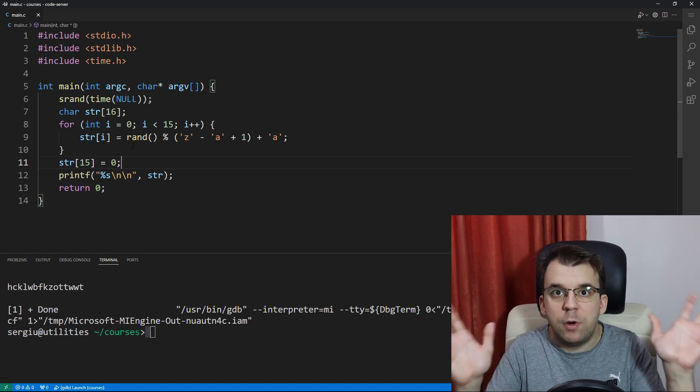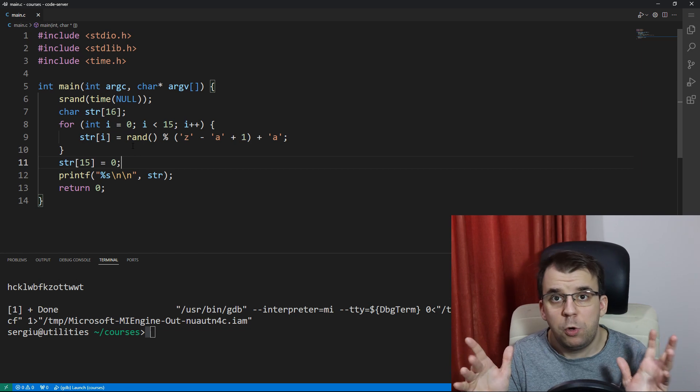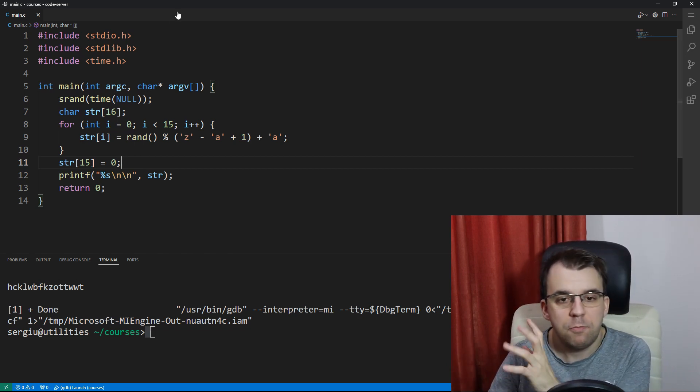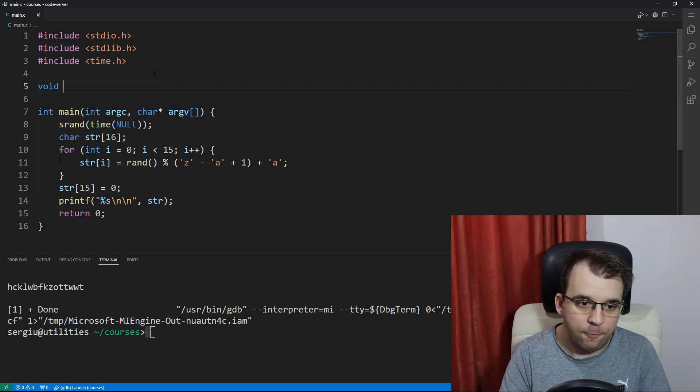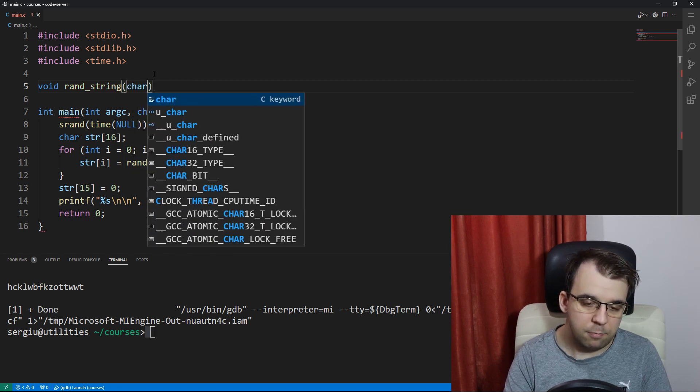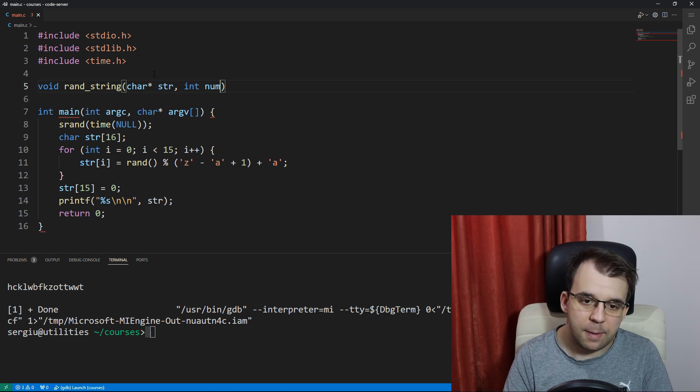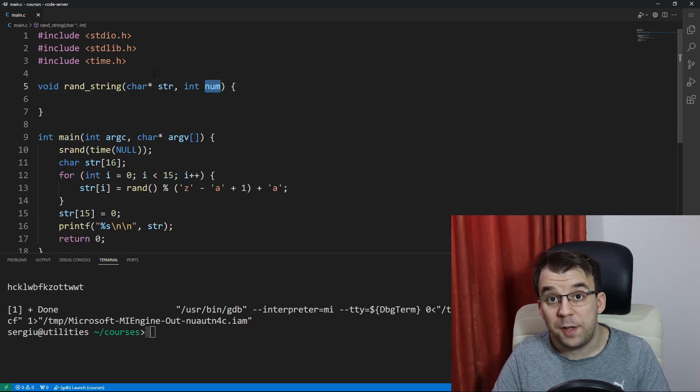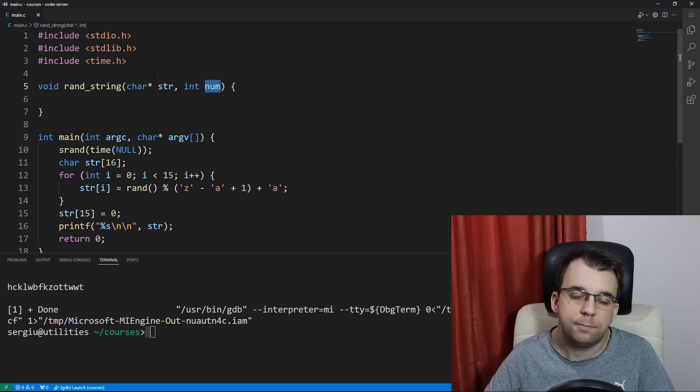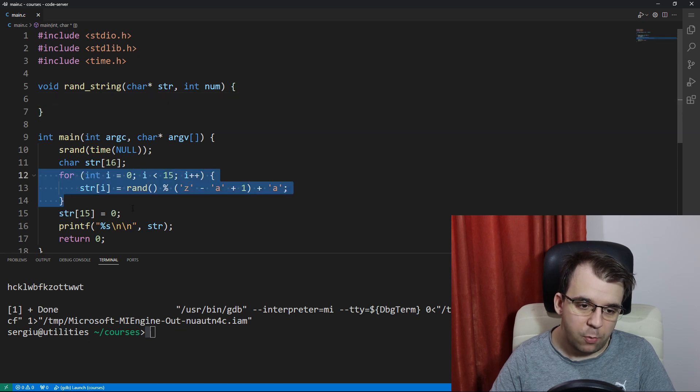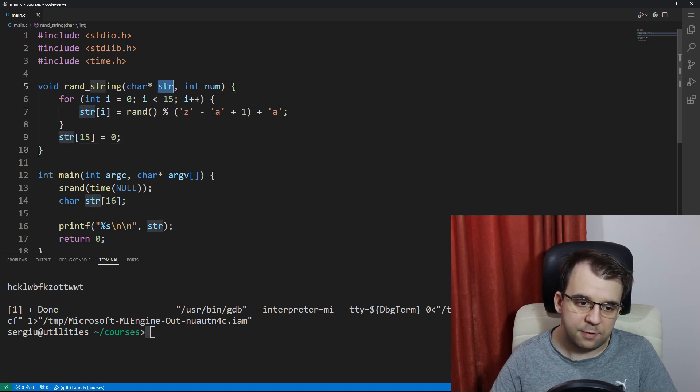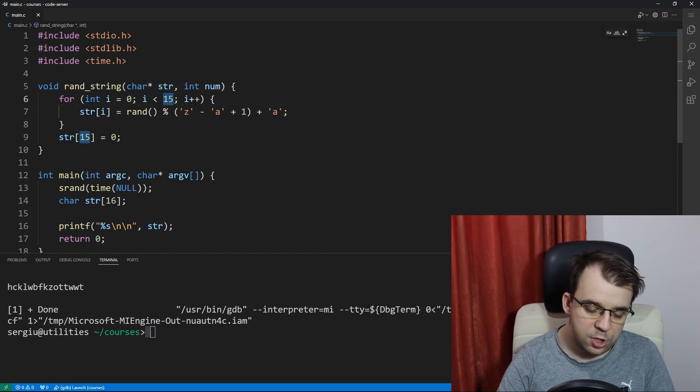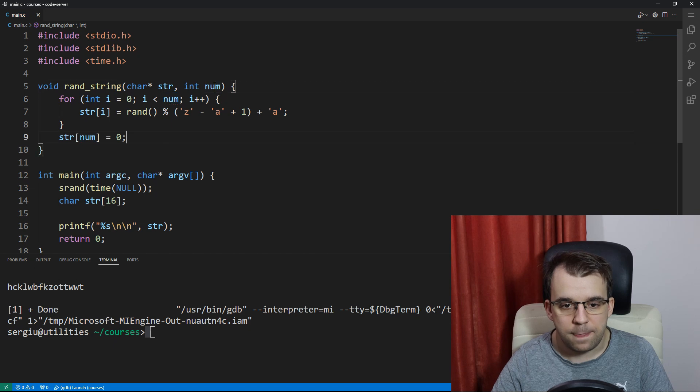And as our last improvement to this algorithm would be to make it a function because sometimes you need to reuse this code many times over. So let's create a simple function here. We're going to say void rand_string. I need a char pointer for our string and a number. And this num is going to represent the number of characters we want to generate, not the actual length of the string. And we're just going to simply move these lines from here to here. And since this pointer has the same name as our array, then it's perfect. We don't need to change much, just this 15. We want to change it to be num characters.